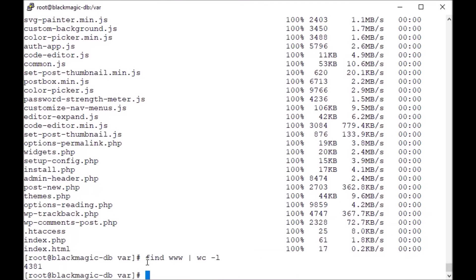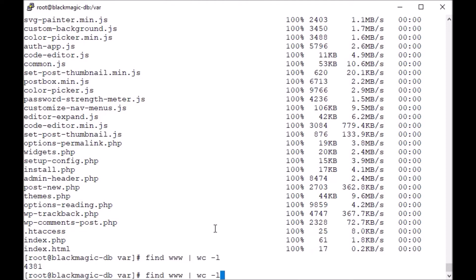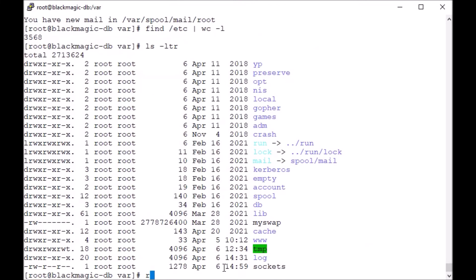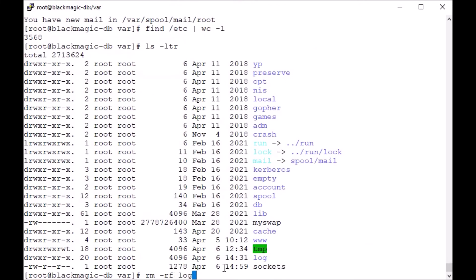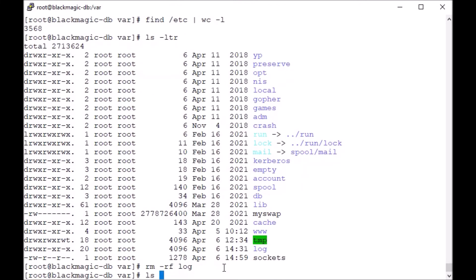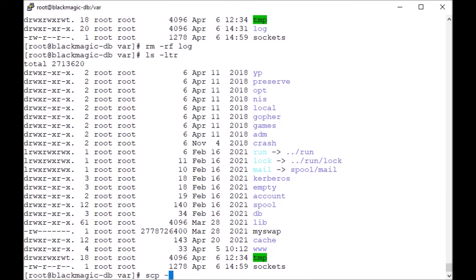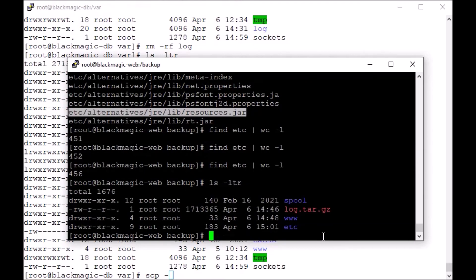Now if by mistake anything happens—so now my logs are gone and I don't have any backup here, I don't have any archive also—what I can do is I can copy my logs from here because we have the logs already copied here.